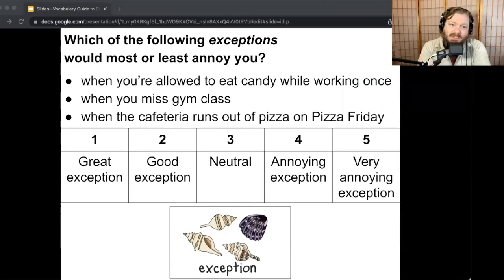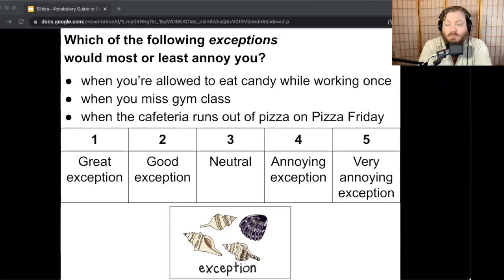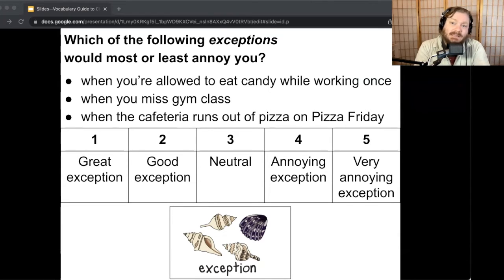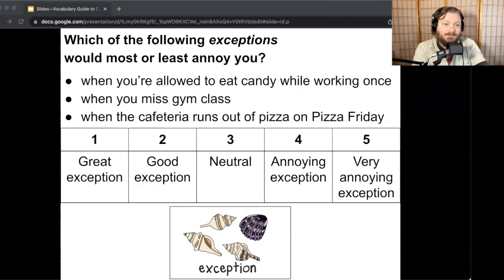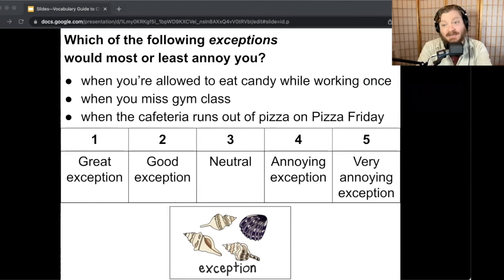Which of the following exceptions would most or least annoy you? When you're allowed to eat candy while working once — is that a great or annoying exception? When you miss gym class — great or annoying exception? And when the cafeteria runs out of pizza on pizza Friday — great or annoying exception? Take some time to turn and talk and respond. If you need more time, press pause on the video.